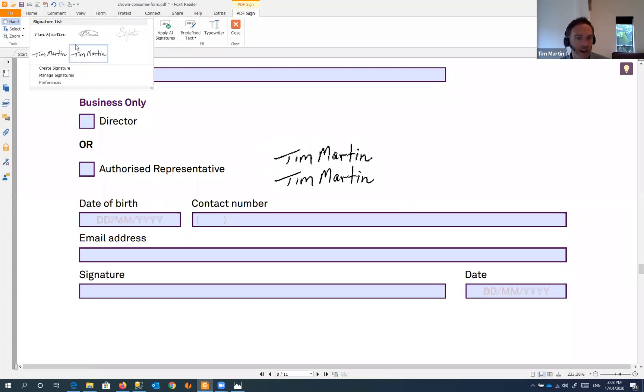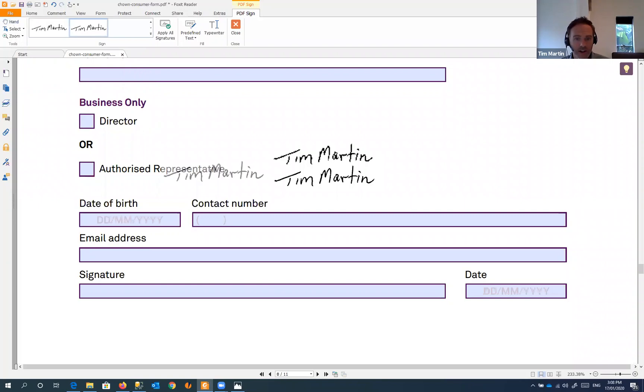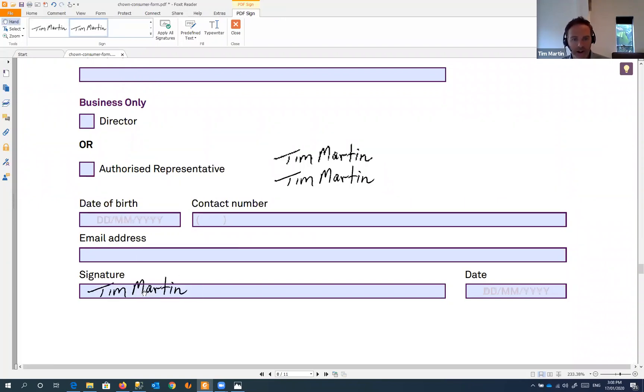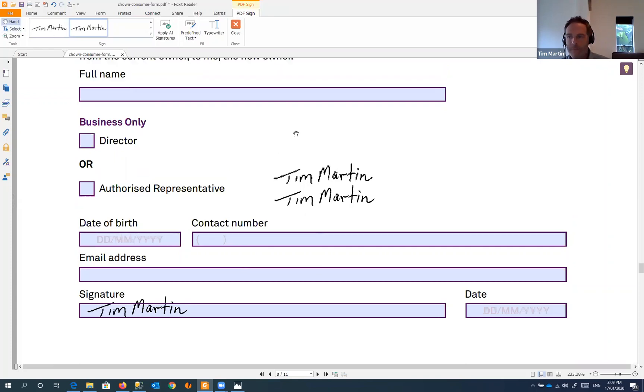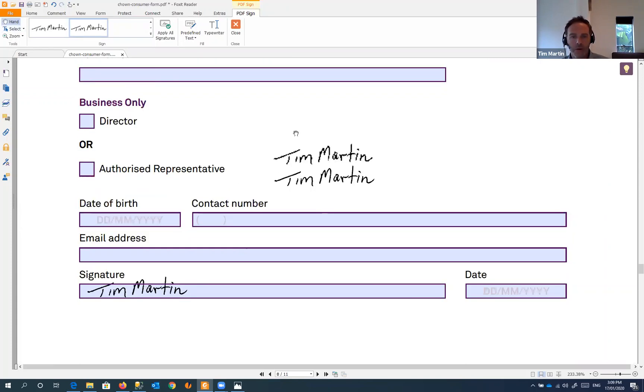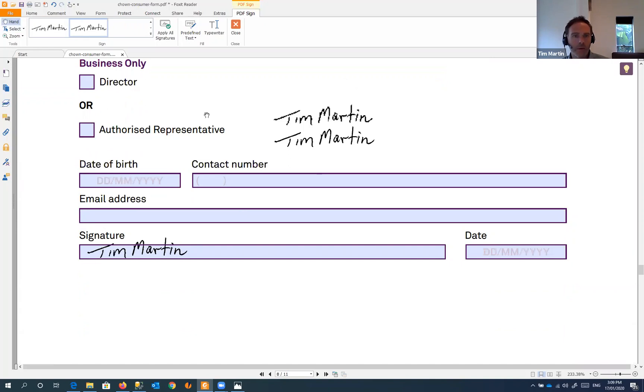To use that on any document now, this will be saved forever. We'll just click on the signature and put that on the field we're interested in.